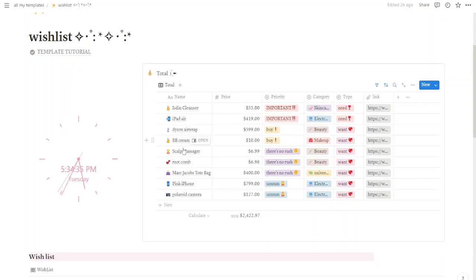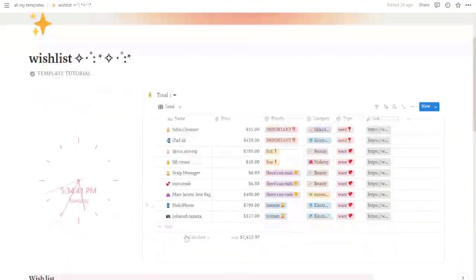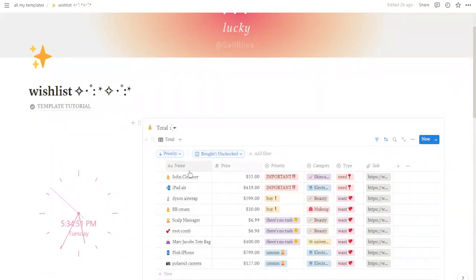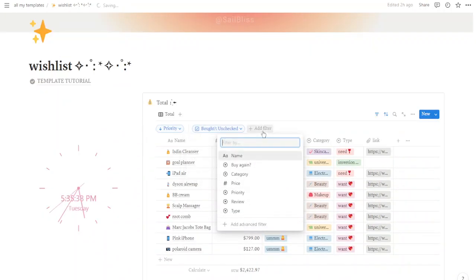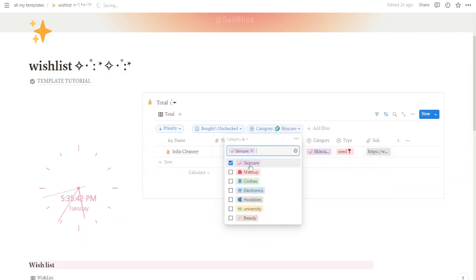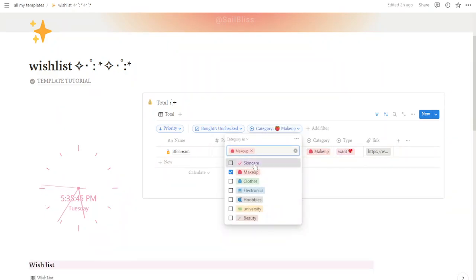You can add filters to the total view to see only the products you want. Go to the total view and click on the icon near the 'New' button in the top right. Click 'Add a Filter' and personalize your filter depending on your needs.